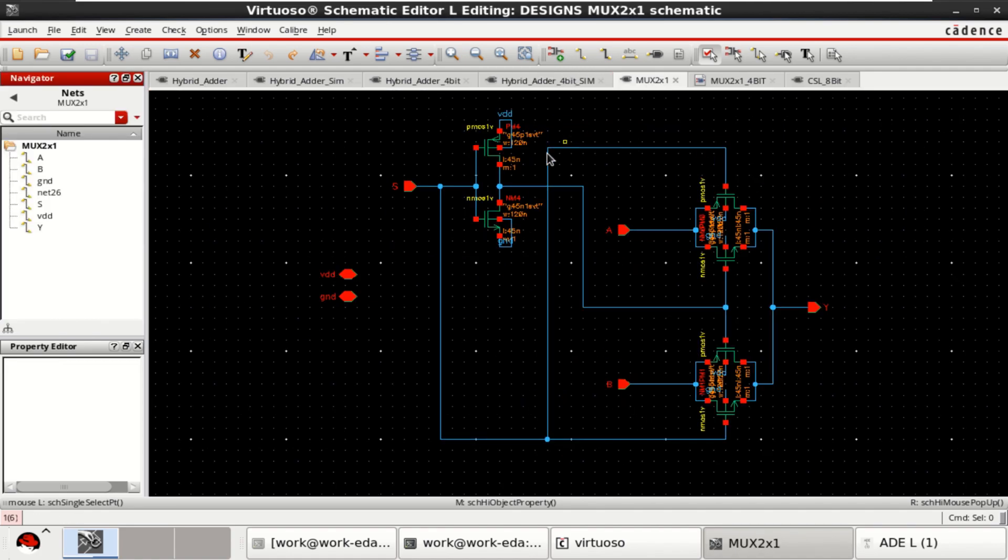As I said earlier, I have employed the transmission gate based multiplexer, which is a 2 is to 1.